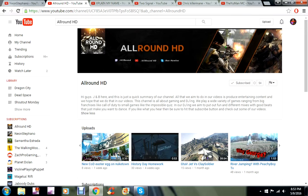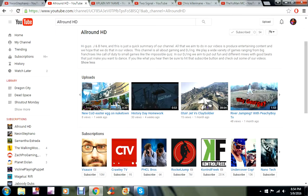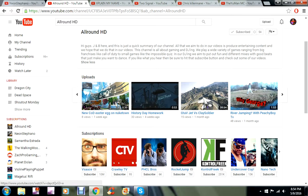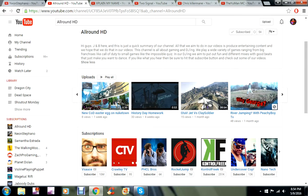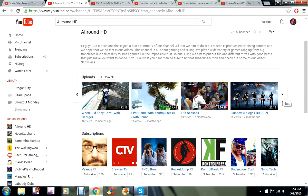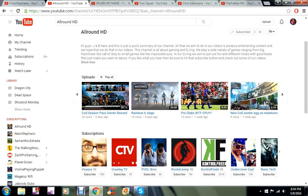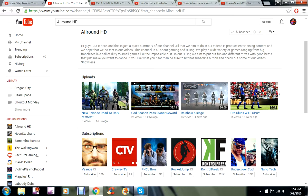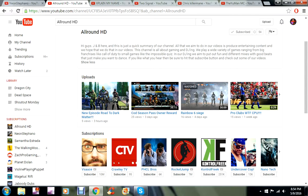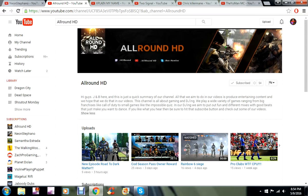In our DJing we aim to put out fun and different mixes with good beats that just make you want to dance. Yeah shake that. If you like what you hear then be sure to hit the subscribe button and check out some of our videos. They're amazing, they like to DJ, they make their own soundtracks and everything. That means they actually work much harder to create good content and for that I appreciate you. Go ahead check out their channel, subscribe to them, show them some love.